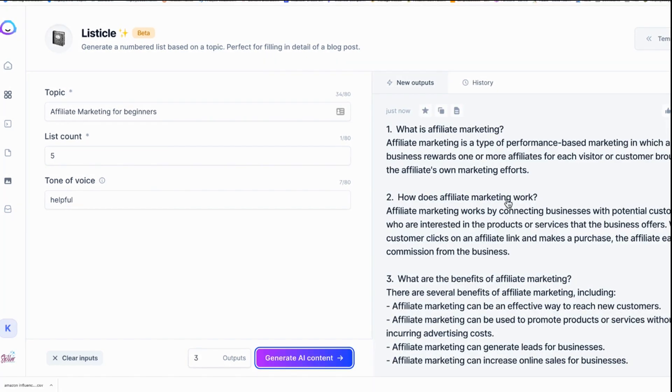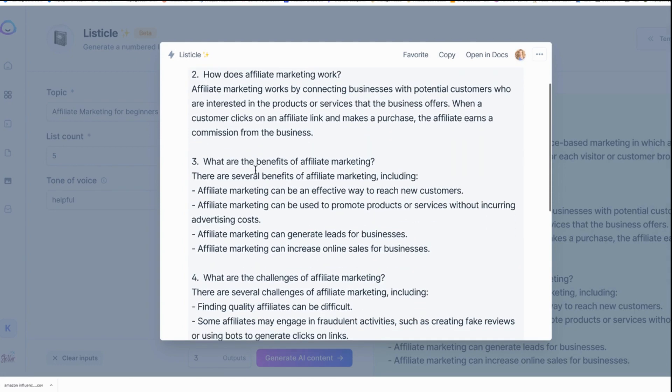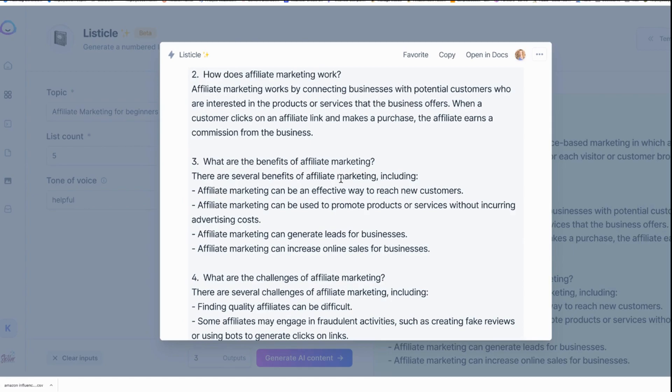Here is the first output. Let's go ahead and open it up. 'What is affiliate marketing?' — it gives you the answer. 'How does affiliate marketing work?' — it gives you the answer. 'What are the benefits of affiliate marketing?' — great answer. Literally what I want you to do is take these topics and these answers and create content, specifically short form video content.